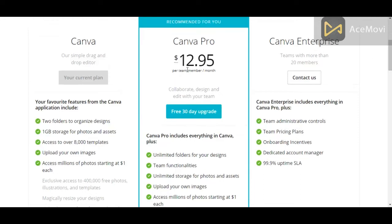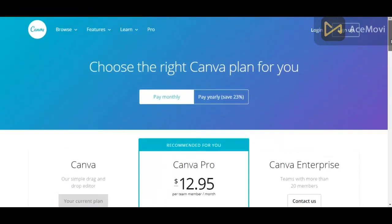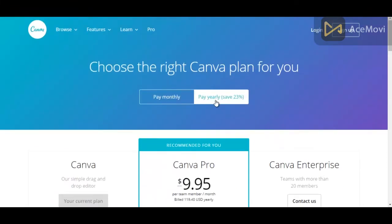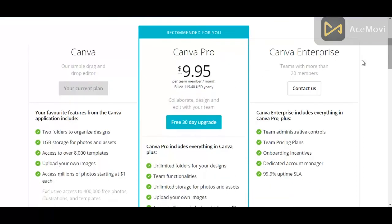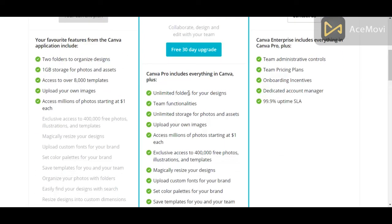Now for the paid membership plan, Canva Pro, you're paying $12.95 per month. If you want to pay yearly, you could save 23% and it comes to about $9.95 per month, and you could also try it for free for 30 days. With the paid plan, Canva Pro, you get everything in the free Canva account, plus you get unlimited folders, and team functionality so you can collaborate, design, and edit with your team.